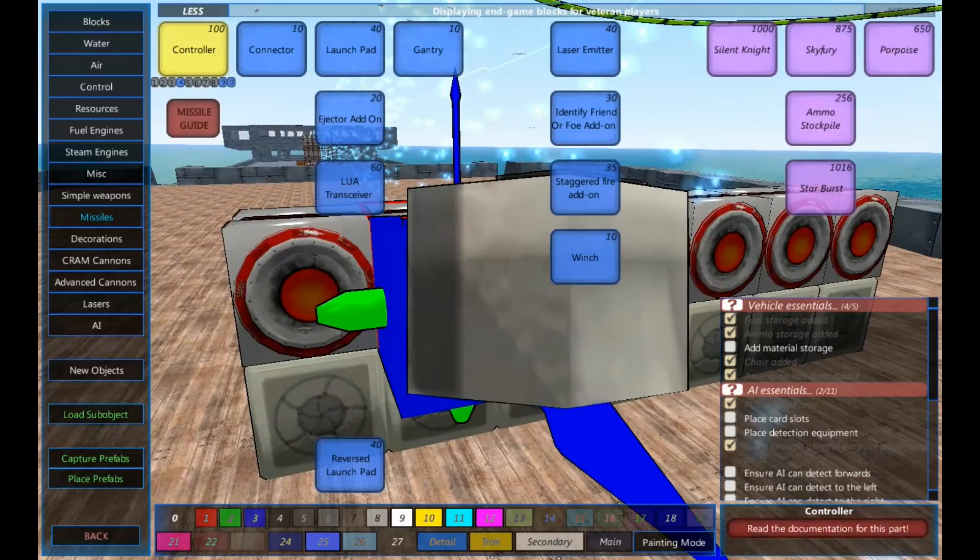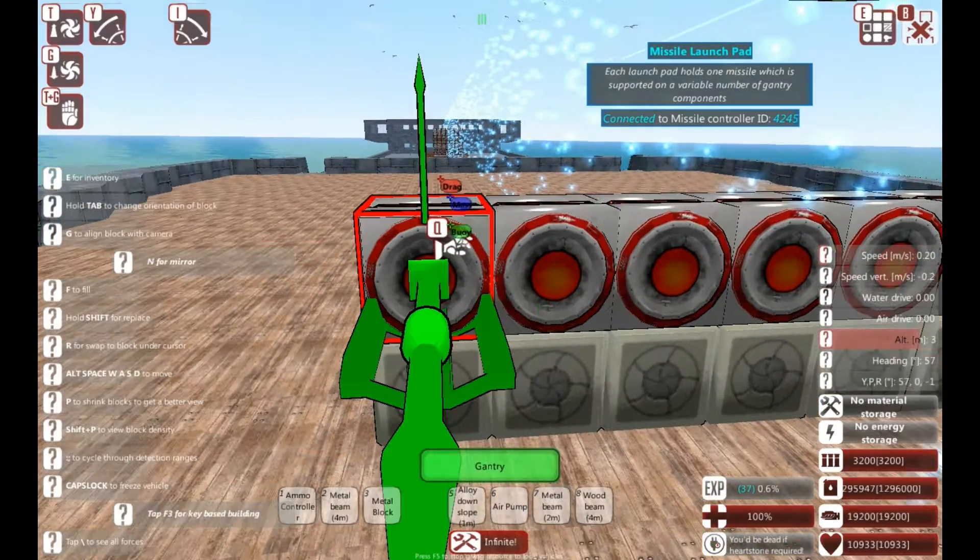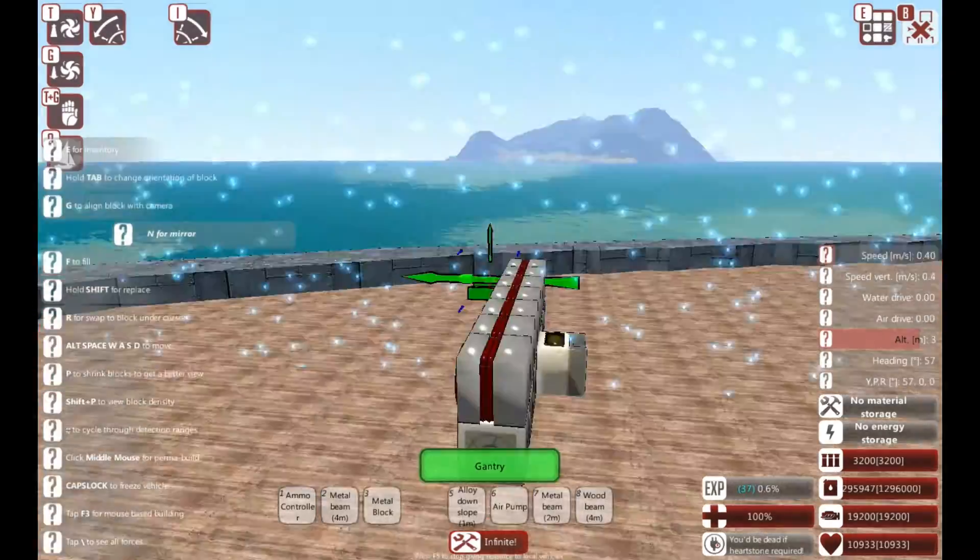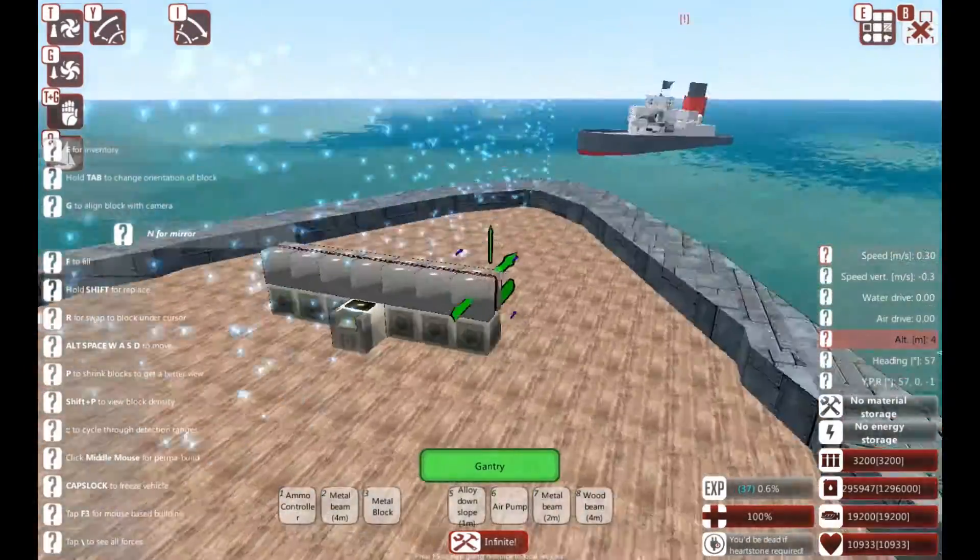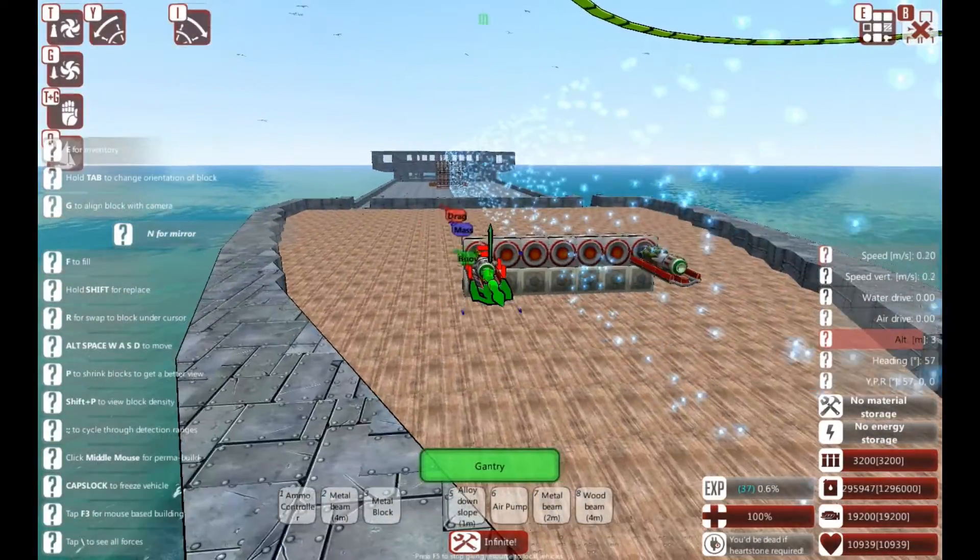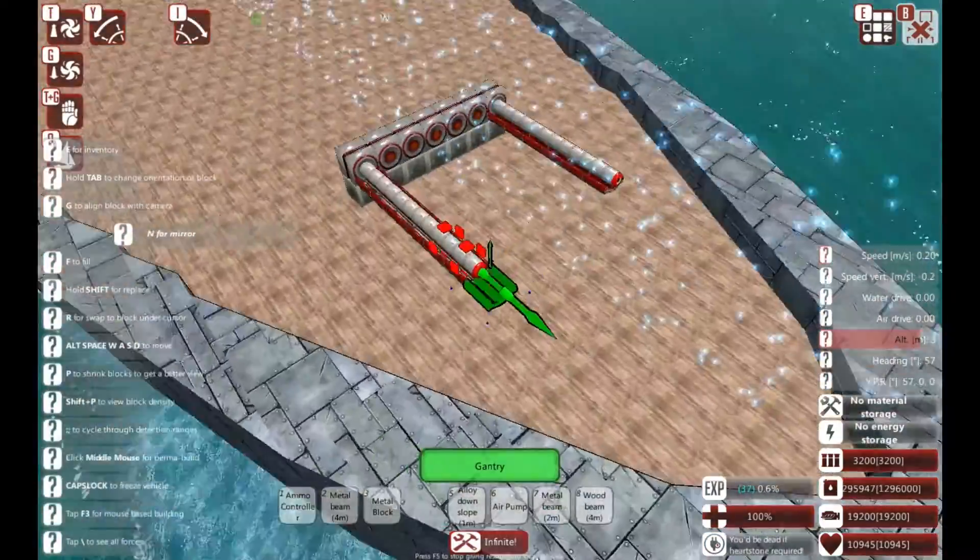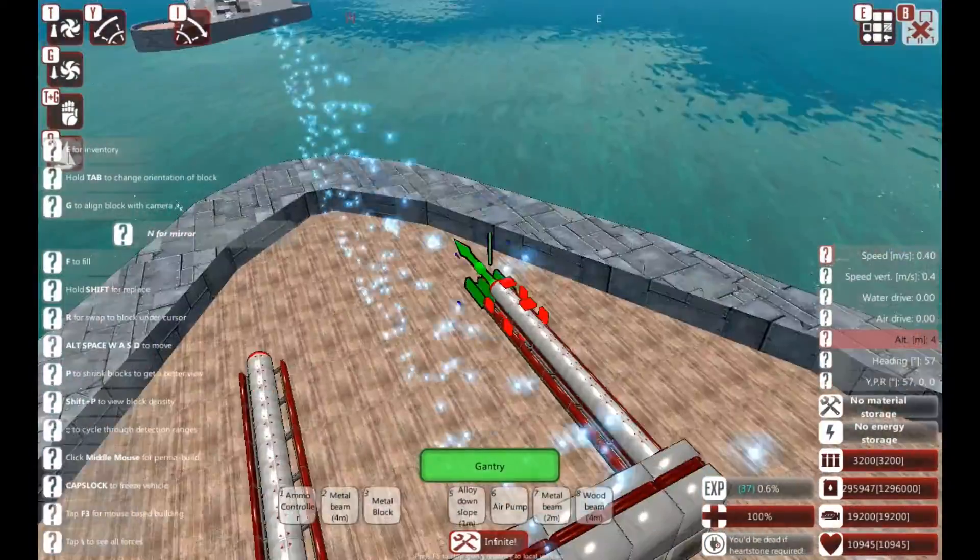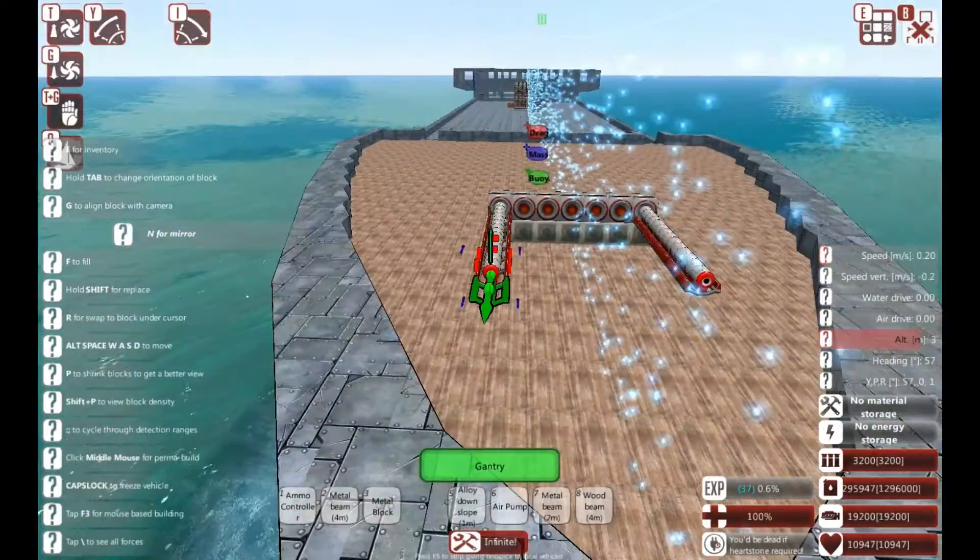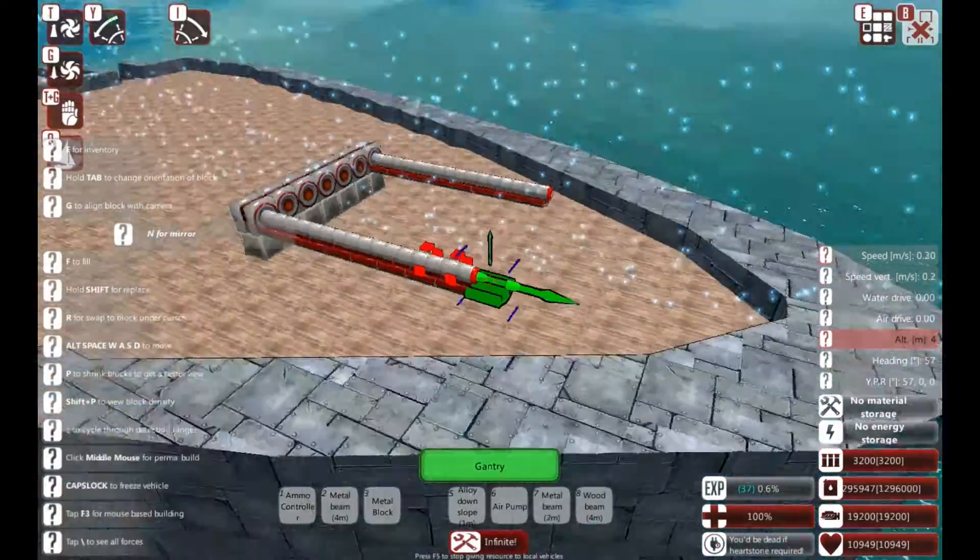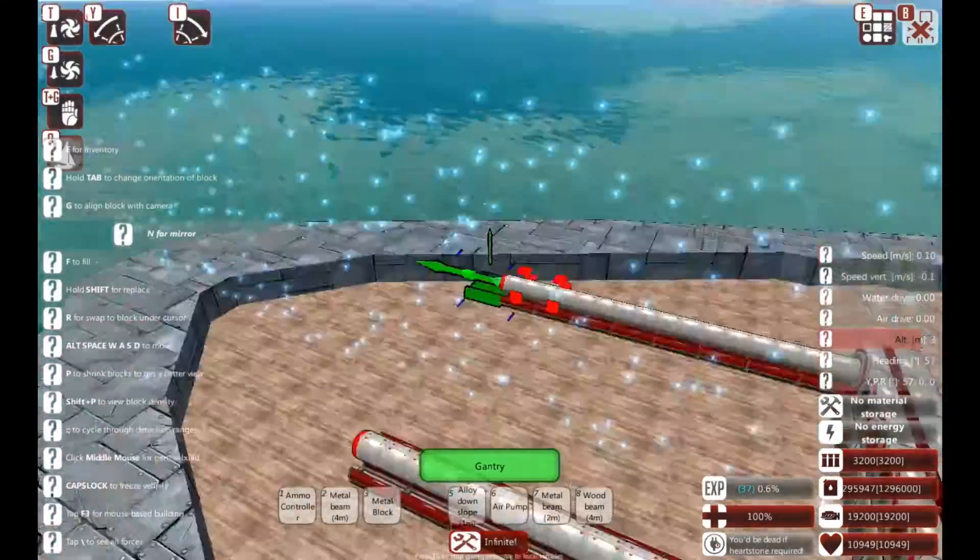Okay, so next we're going to need some gantries. The gantry can be as short or as long as you like. In my previous video for the vertical launch system, I did six long. I'm going to do eight this time.